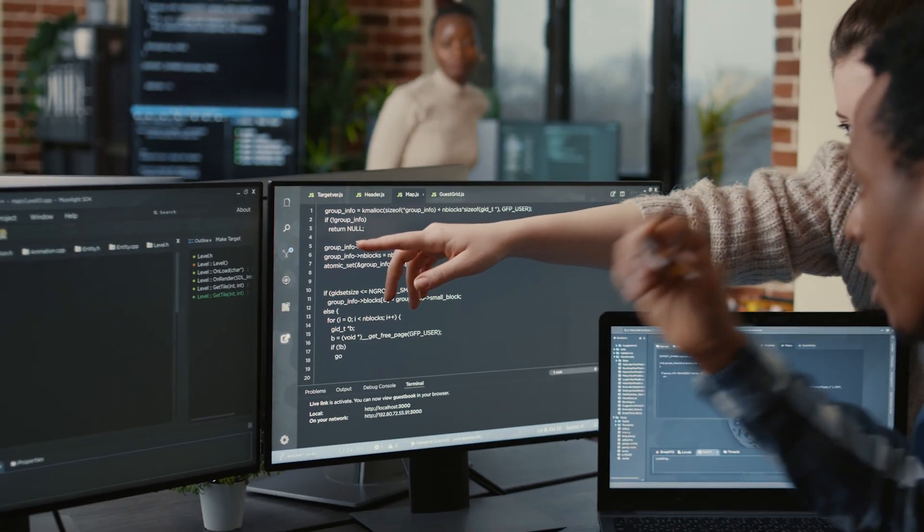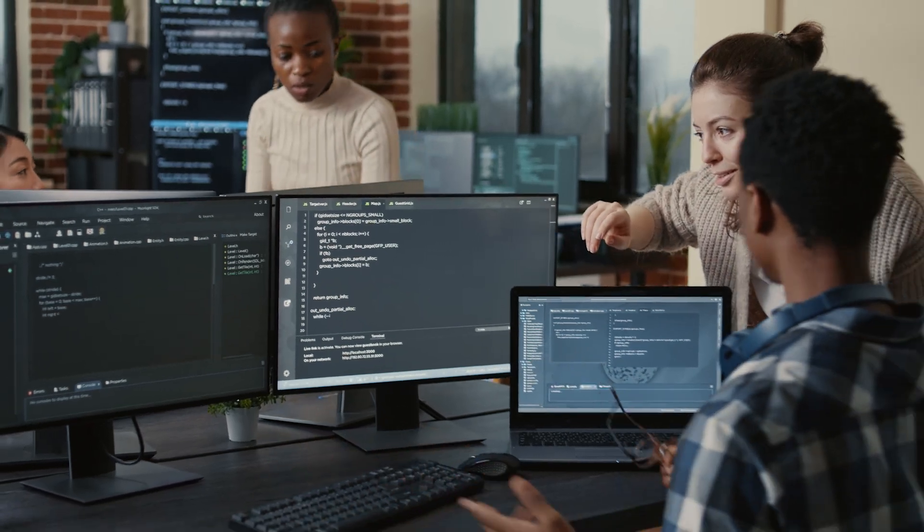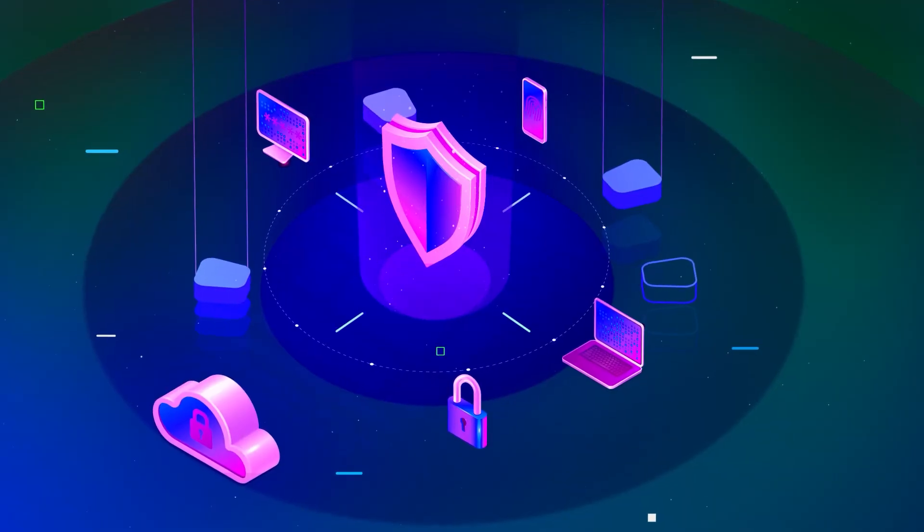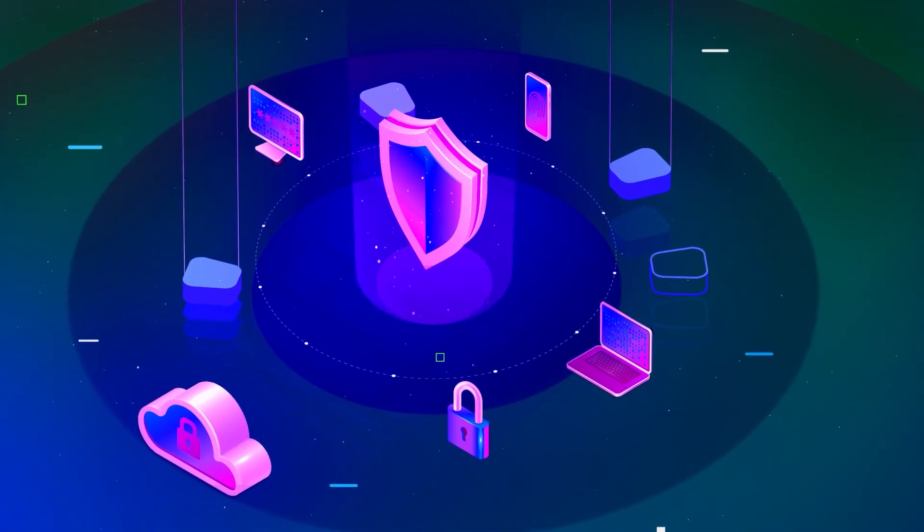A cybersecurity analyst is a professional who is responsible for ensuring the security of an organization's computer systems, networks, and data against all potential threats and incidents. They will work to prevent unauthorized access, theft, damage, disruption, and impact to critical systems and business operations for an organization's digital environment. That's the overall definition, but now let's get into what they actually do.